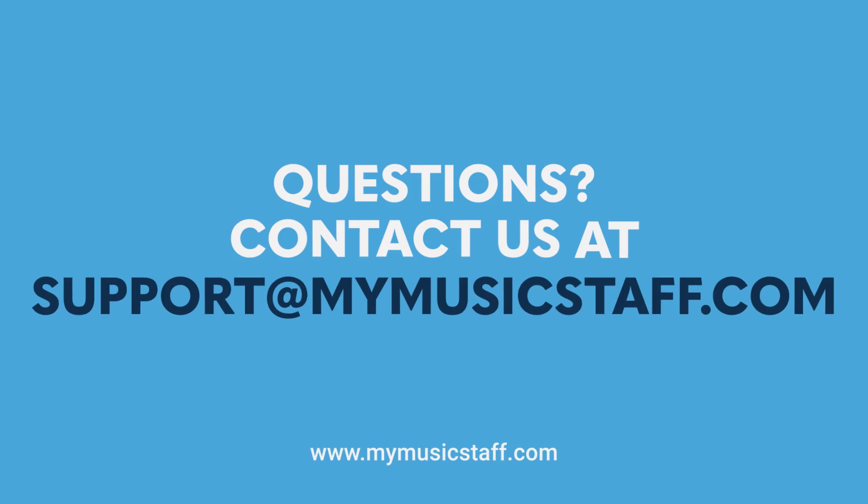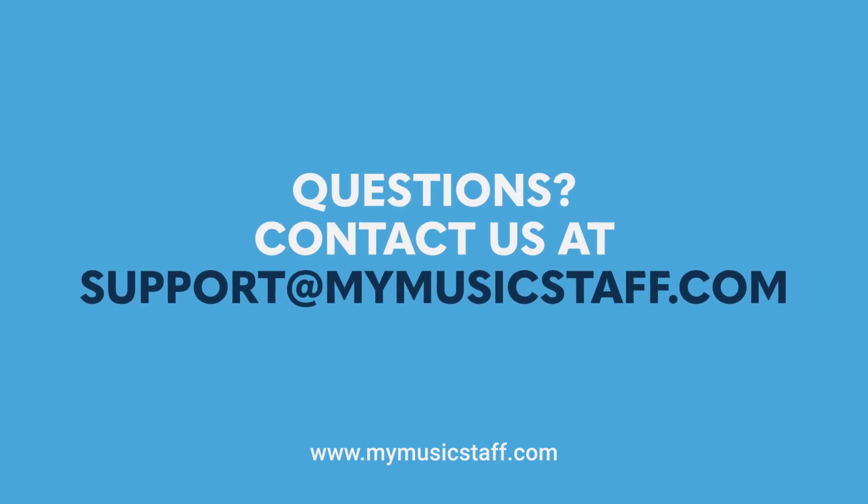Thanks for watching, and as always, you can email us at support@mymusicstaff.com if you need any help.